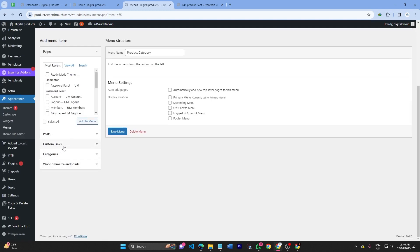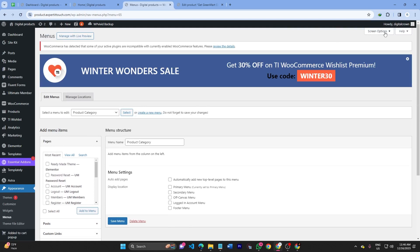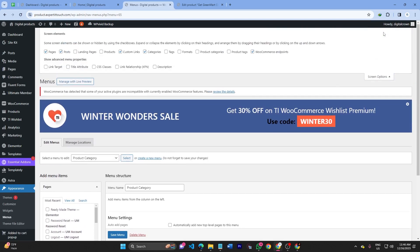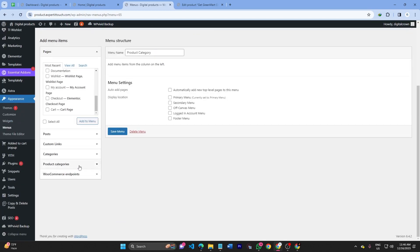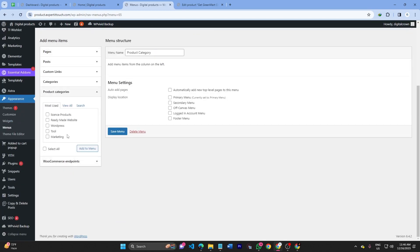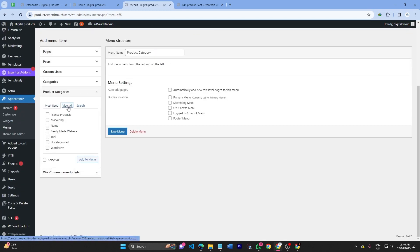Now I'd like to display the product category tab. Click on Screen Options at the top, and open the Product Category tab. As you can see, the Product Category tab is now visible. Select the categories you would like to display and click Add to Menu.